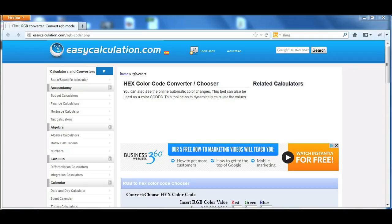Knowing that, you can easily convert it using a calculator. But if you don't want to do all that, there's a website you can go to: easycalculation.com/RGB-coder.php.